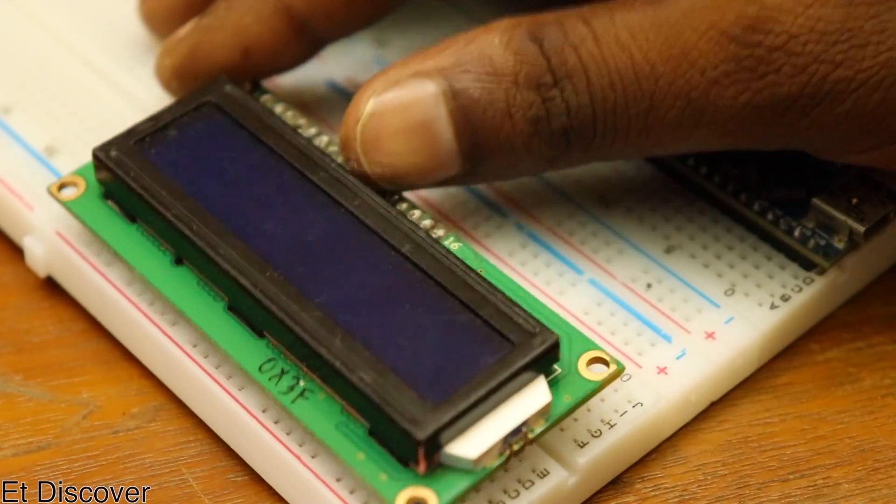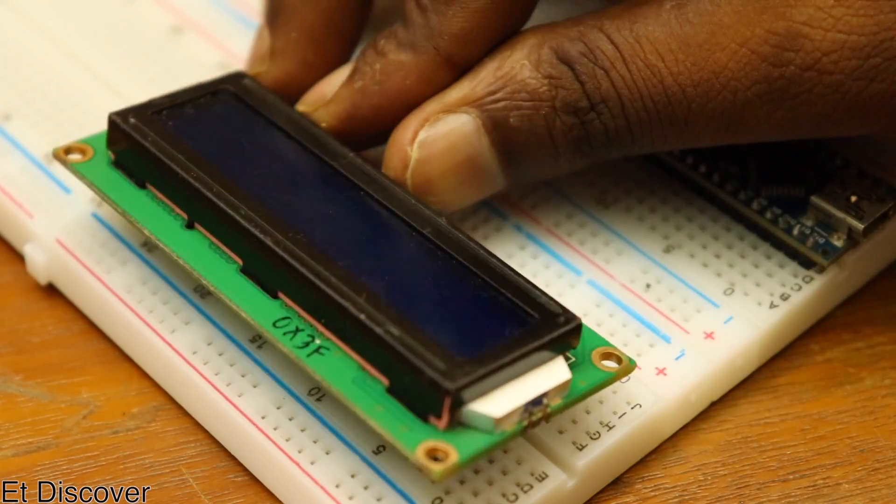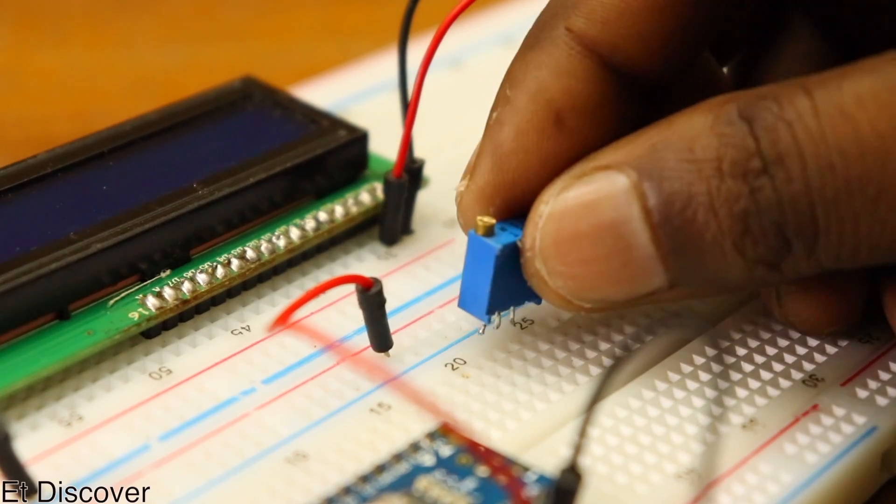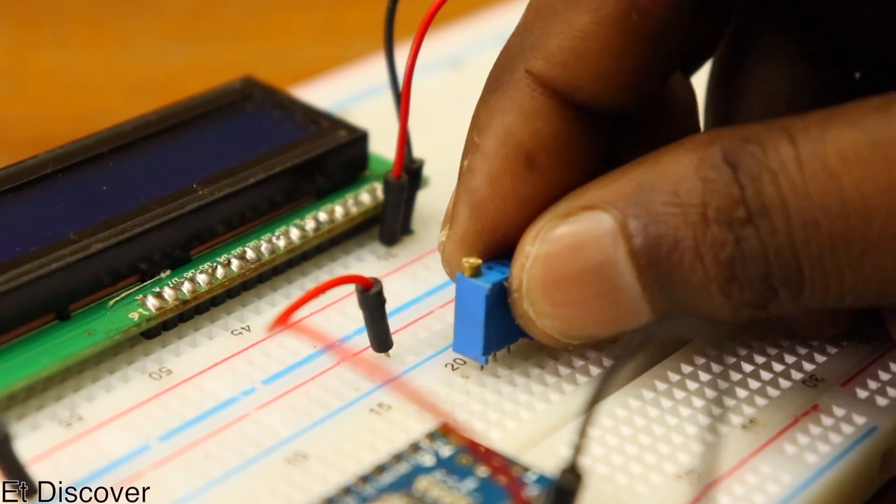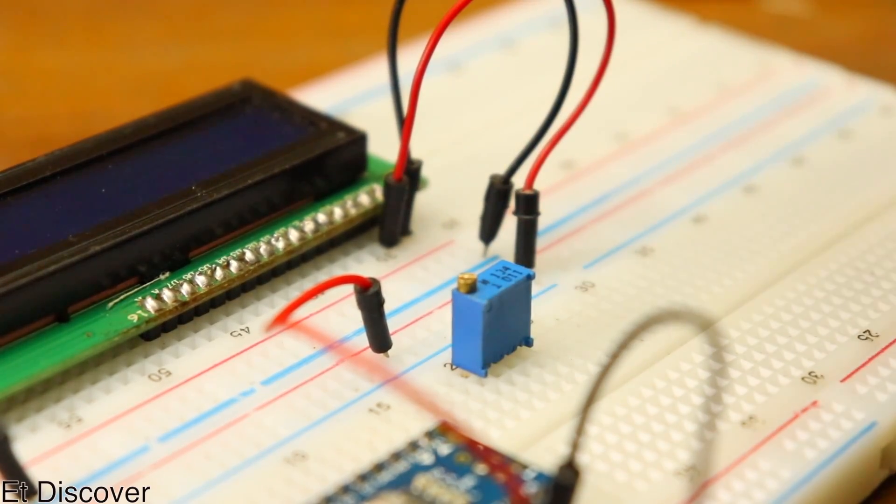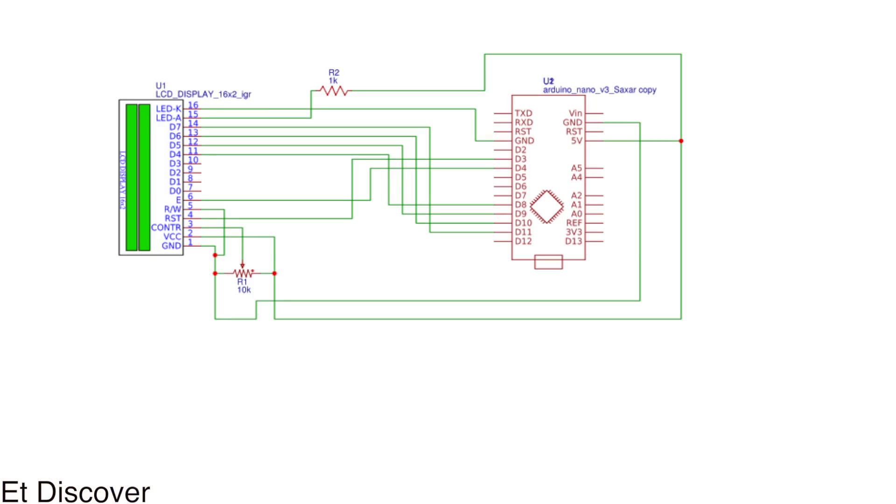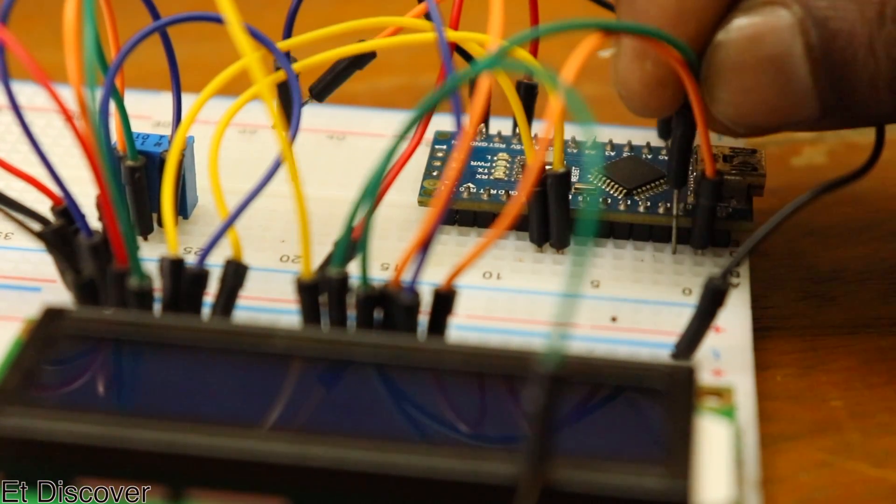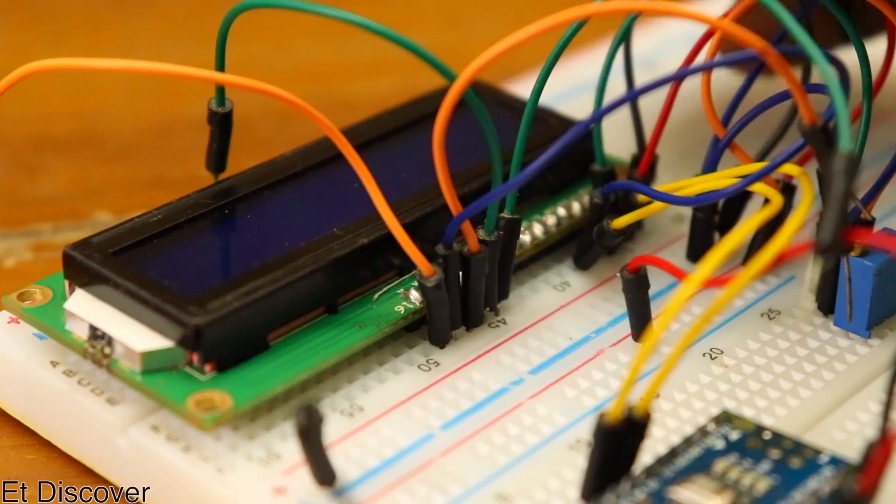My first work is to place this LCD on this breadboard. I used a 10K potentiometer for LCD contrast adjustment. According to this diagram, I connect Arduino to this LCD with some wires.